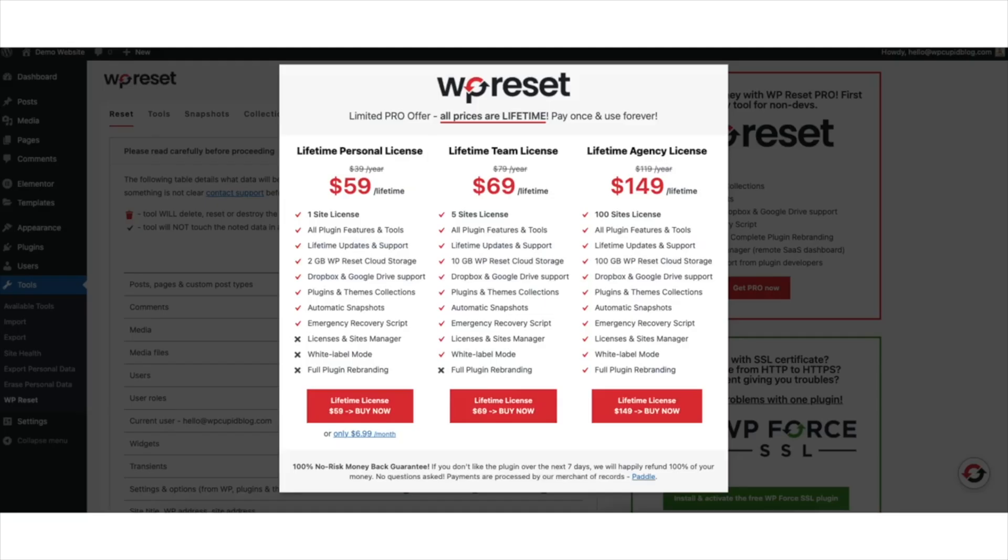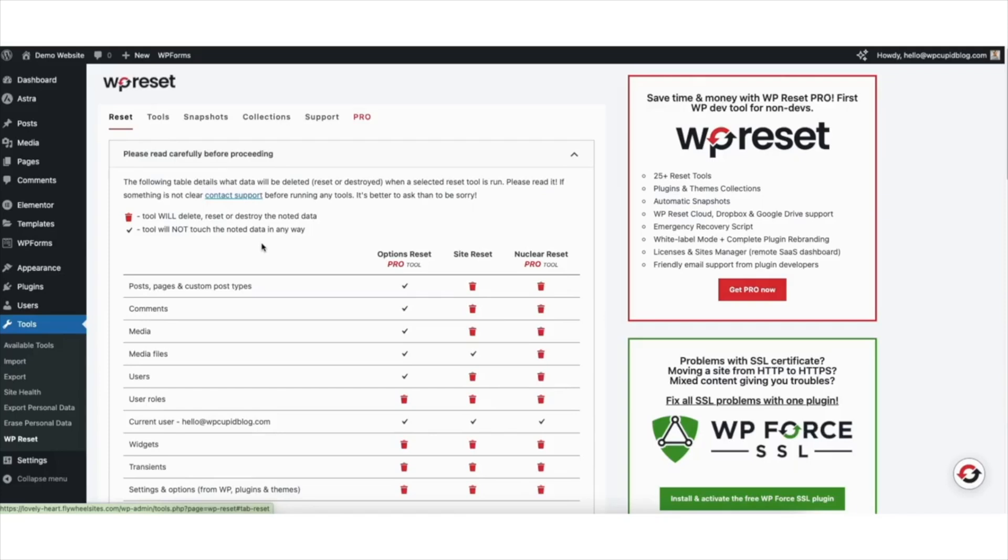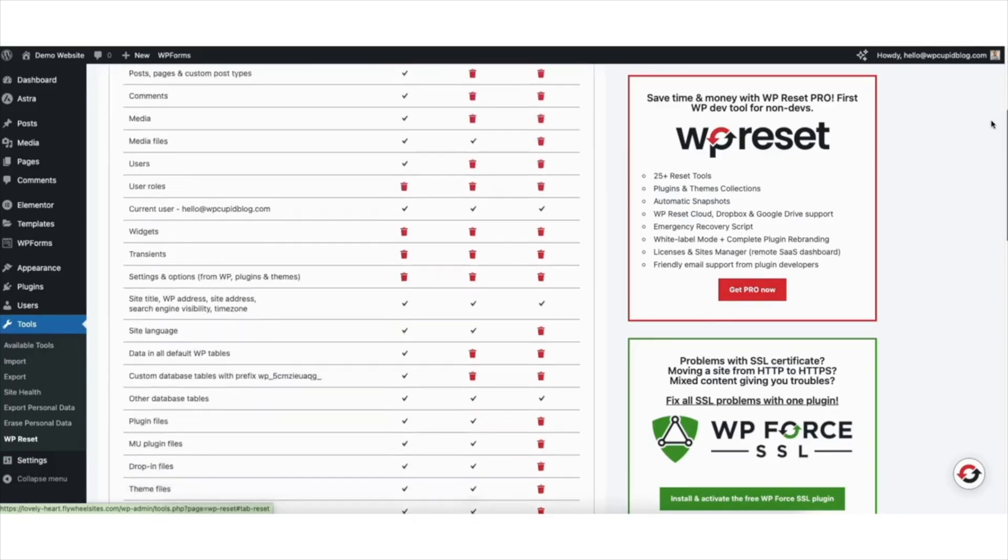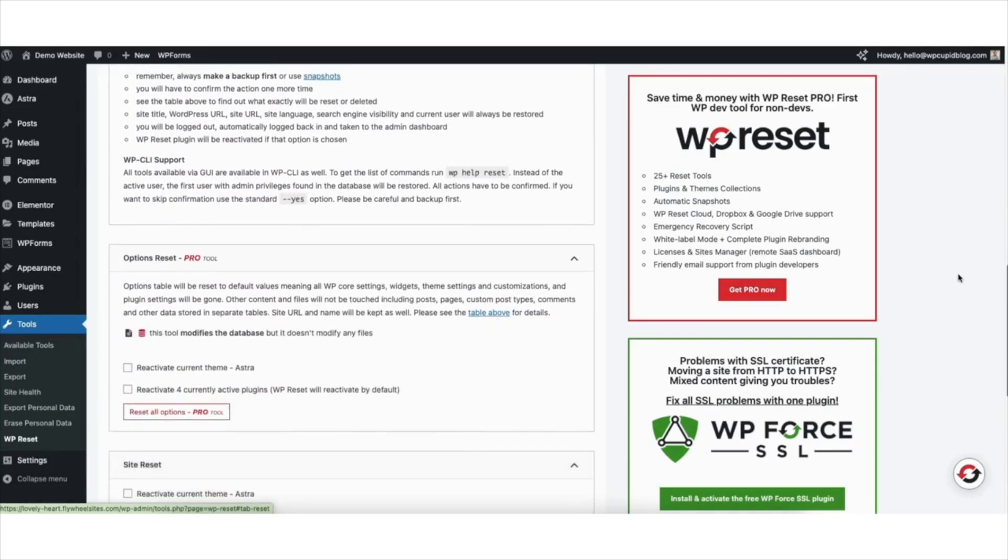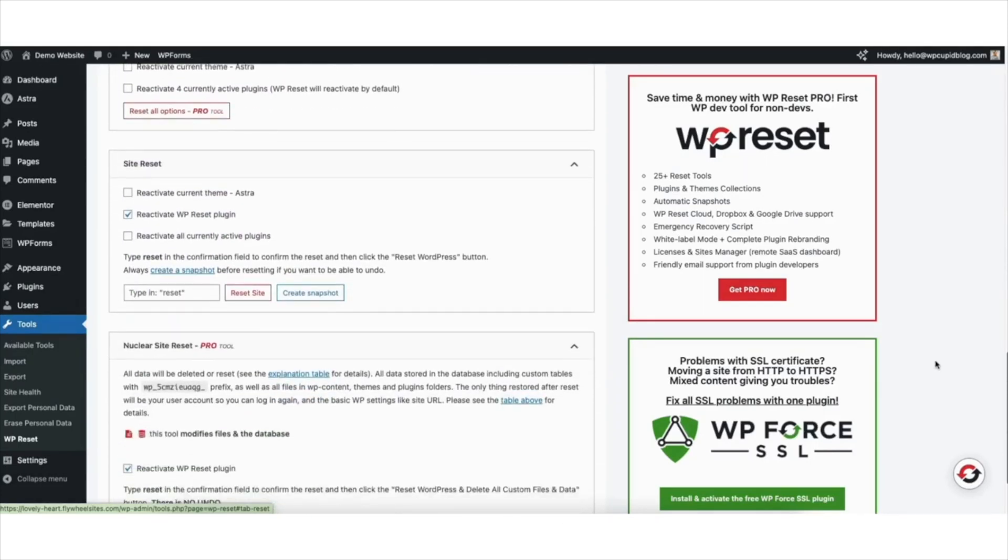If this popup shows up, just click out of the popup and it will close. Scroll down to where you see site reset. You'll see the options you can select and unselect such as reactivate current theme, reactivate WP reset plugin, and reactivate all currently active plugins.